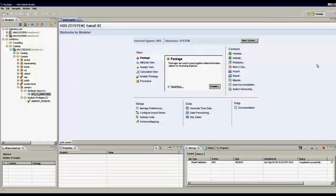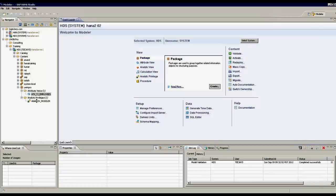Apart from Windows, we can have help window here. Also we can have cheat sheets for analytic views, attribute views, and also calculation views.